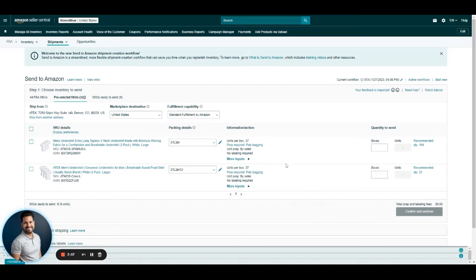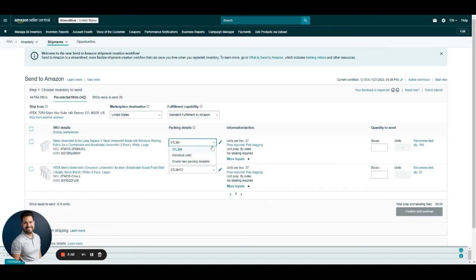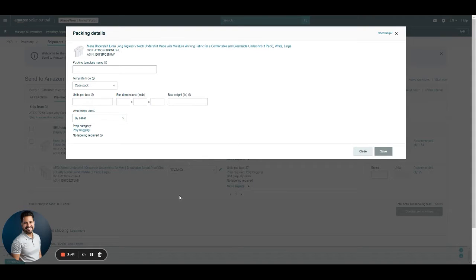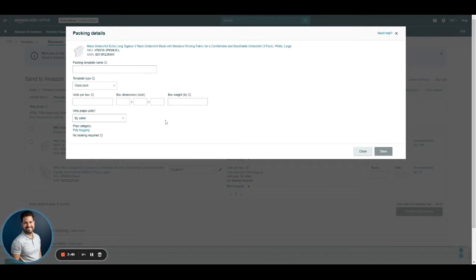If they are not in the system, you can just click this dropdown under packing details and click on where it says Create New Packing Template. If you click there, it's going to ask you for the units per box, box dimensions, and weight.